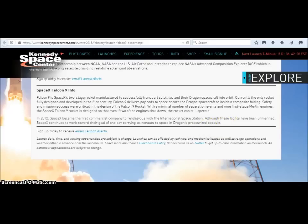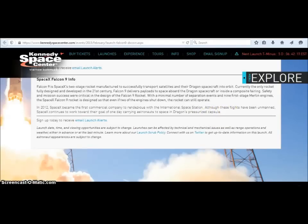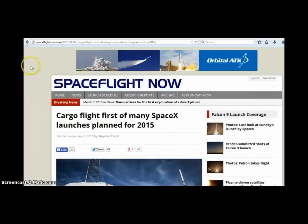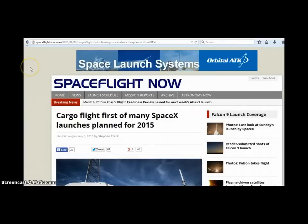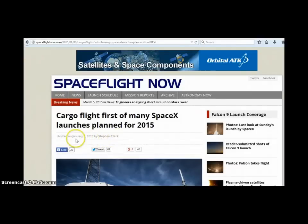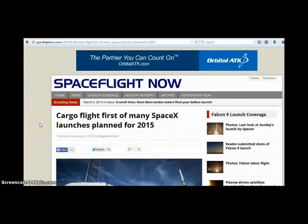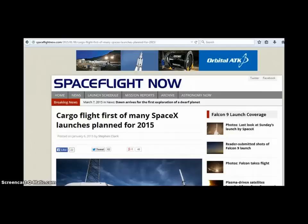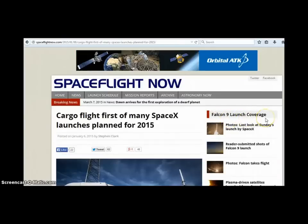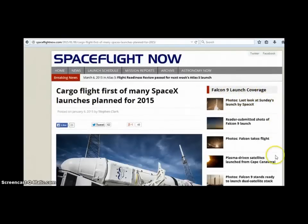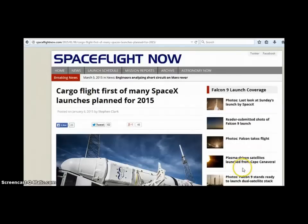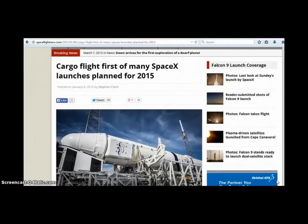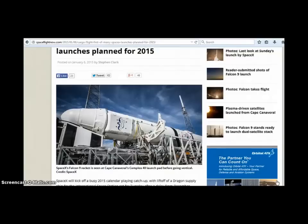Okay now I have another website I wanted to check out and this is at spaceflightnow.com. It's up here in the top left-hand corner if you want to go check it out for yourself. This is written by Stephen Clark on January 8, 2015. This is cargo flight first of many SpaceX launches planned for 2015 and here's this Falcon 9 launch coverage and over here on the side it's talking about plasma driven satellites launched from Cape Canaveral.